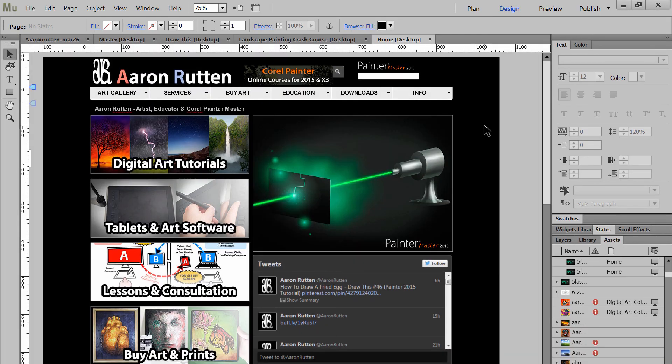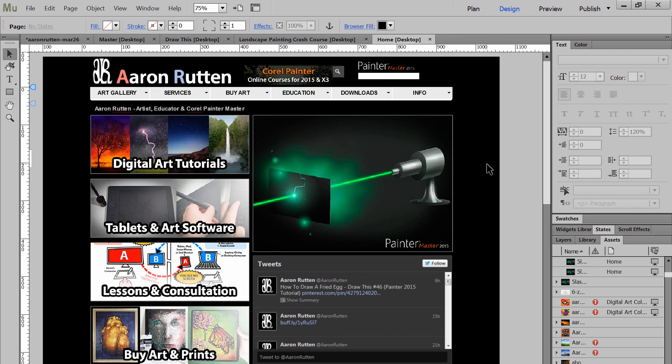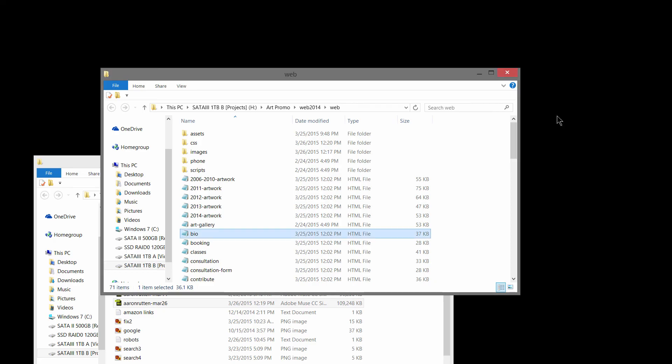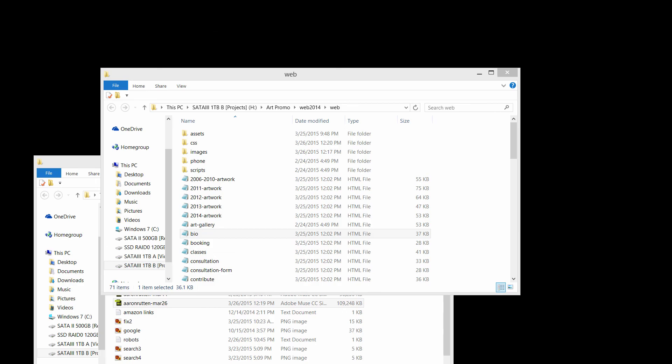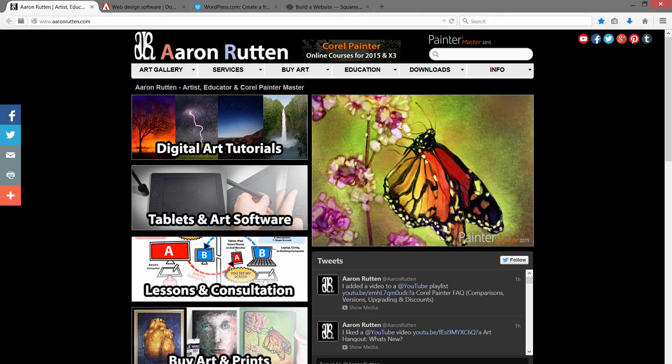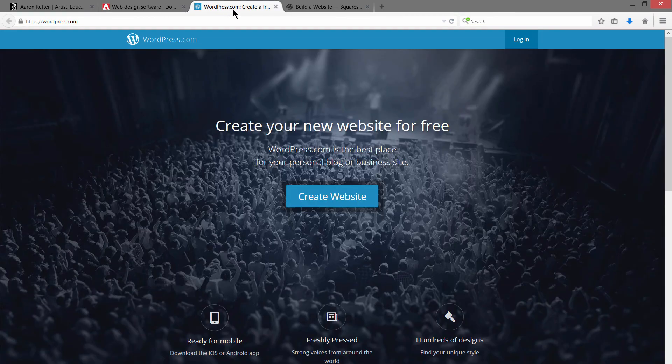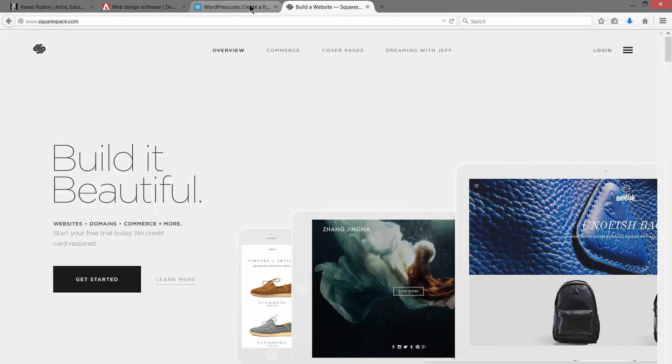You don't have this much control with Squarespace or WordPress. So I recommend that if you're leaning towards the tech savvy side and you're good at using Photoshop and layout programs and things like that and you don't mind a little bit of a learning curve, I would go with Adobe Muse. If you want something really simple that you don't have to mess with at all and you want far fewer options, then I would go with WordPress or Squarespace for building a website.